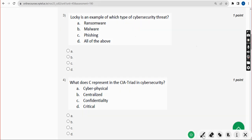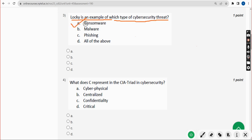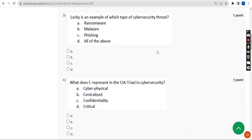Third question: Locky is an example of which type of cybersecurity threat? The probable solution is Option A — ransomware. Mark the first option.